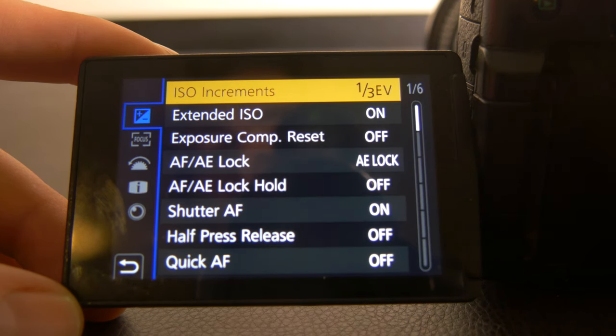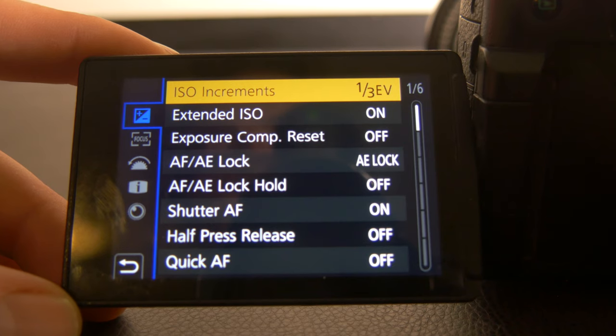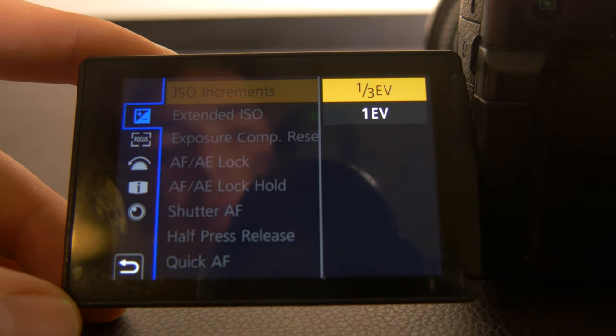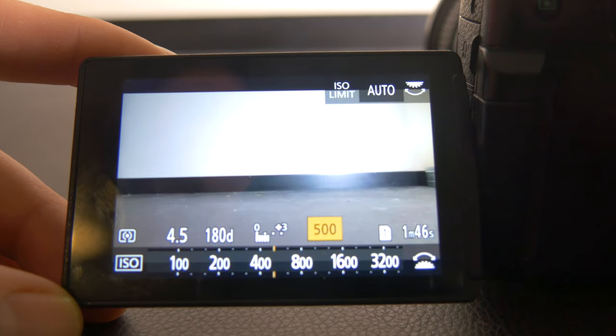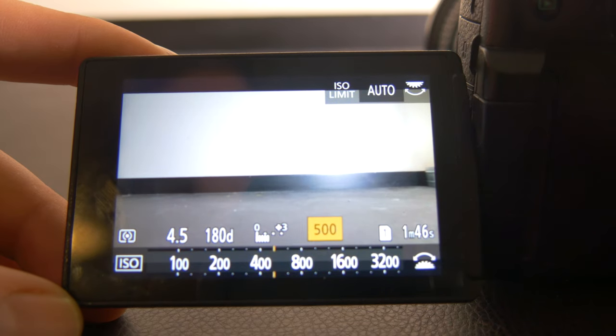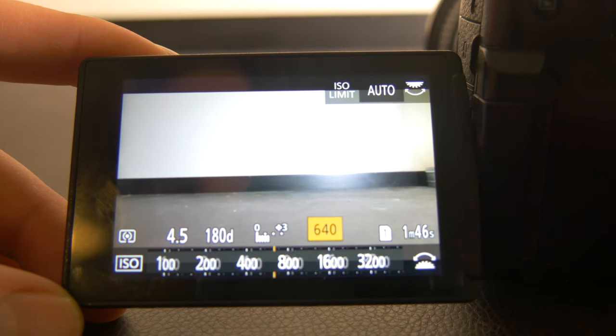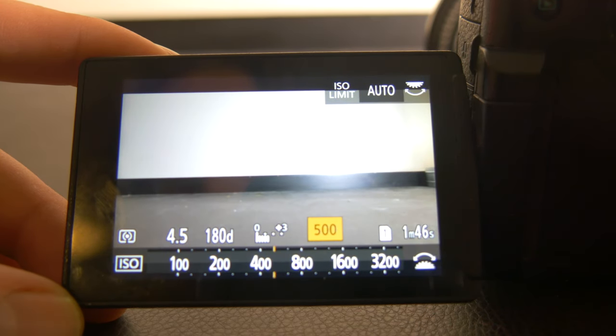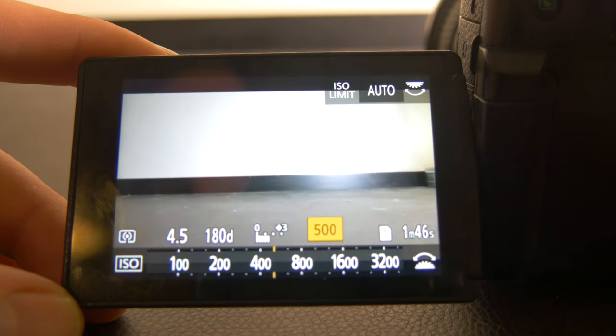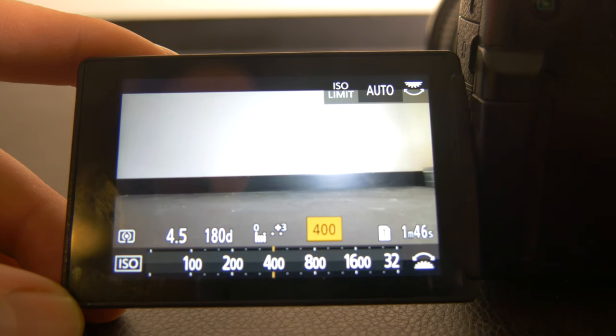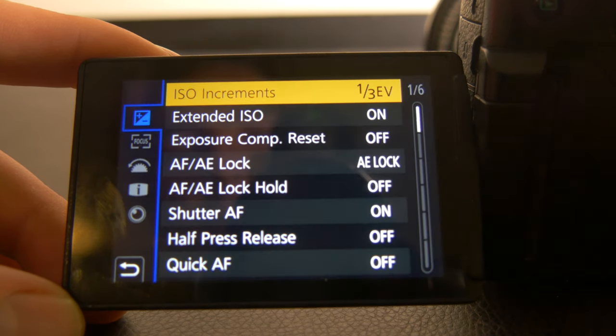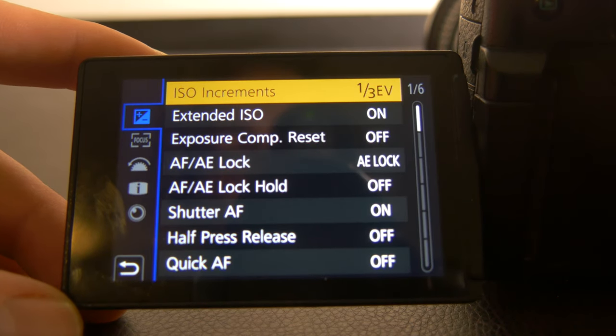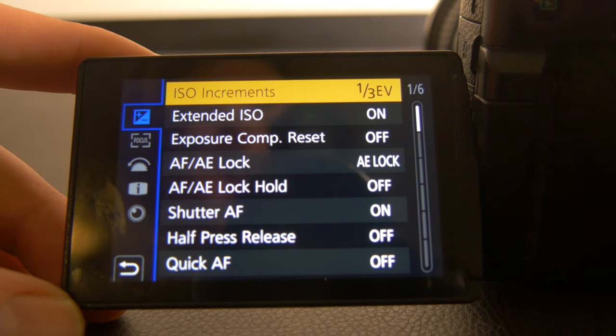I have my ISO increments set to 1/3rd, which basically allows me to climb up my ISOs, if you look in the bottom there, by not hundreds but just in thirds instead, which gives you a bit more control, which is kind of nice. So I recommend doing that: ISO increments set to 1/3rd.